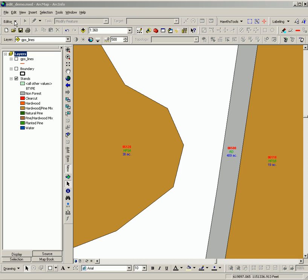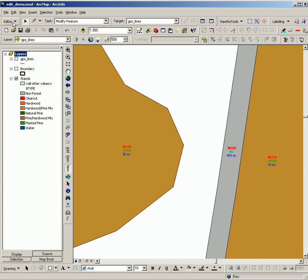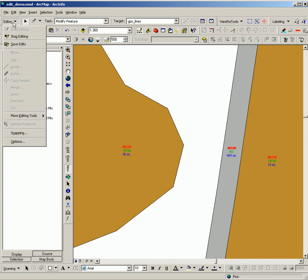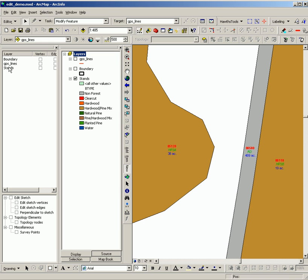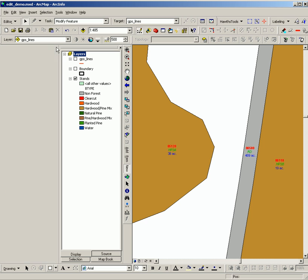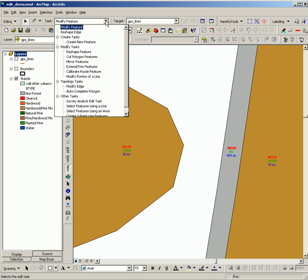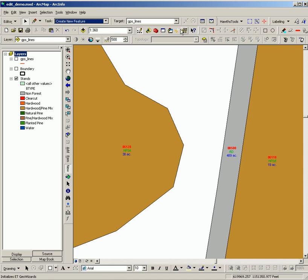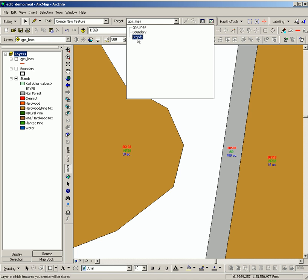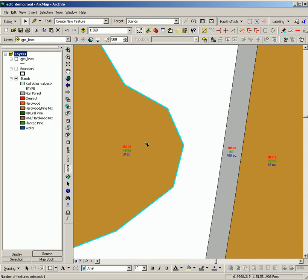The first step here is to go into edit mode and then set your snapping environment for the feature class that you want to edit. In this case, stands. I'm going to set the vertex and edge snapping. And then set the task to create new feature and set the target to the feature class you're editing. A key part of making the Trace tool work is to create the feature that you're going to be tracing.